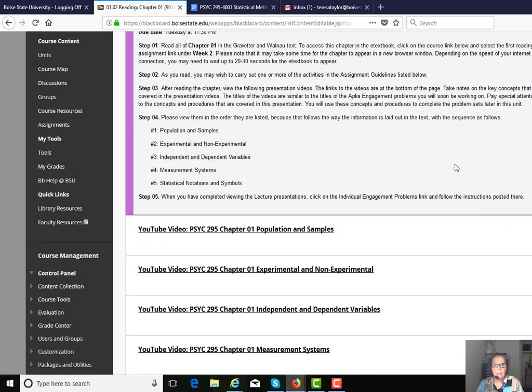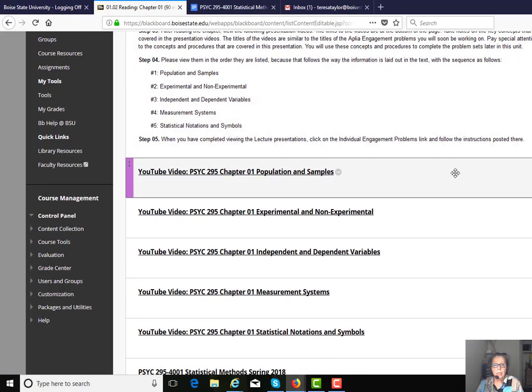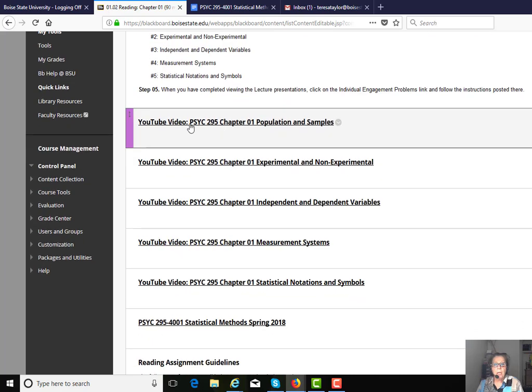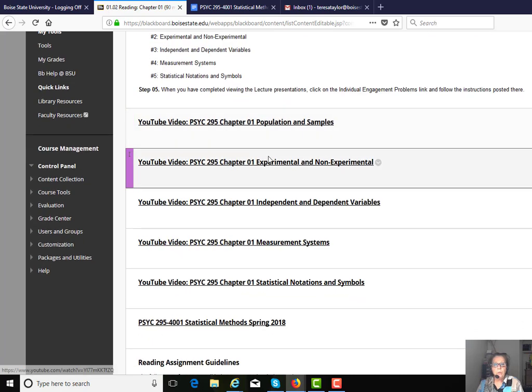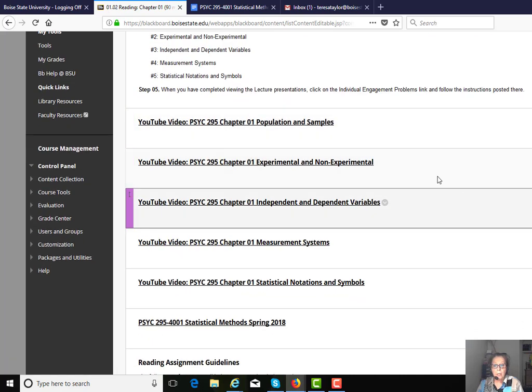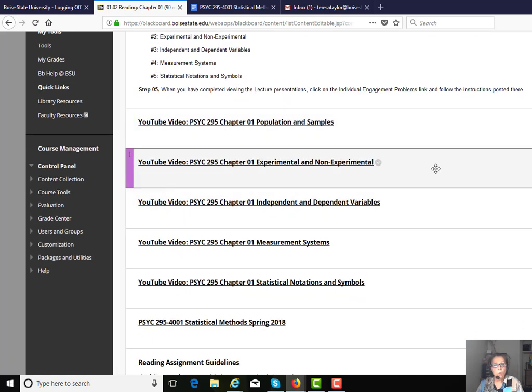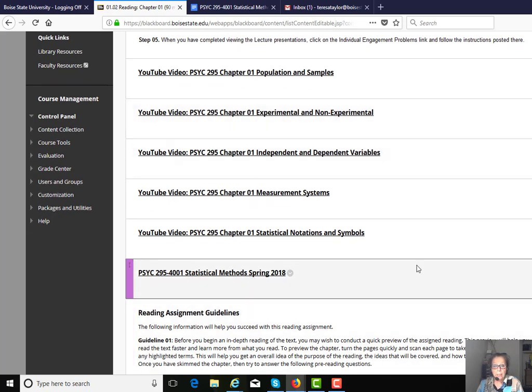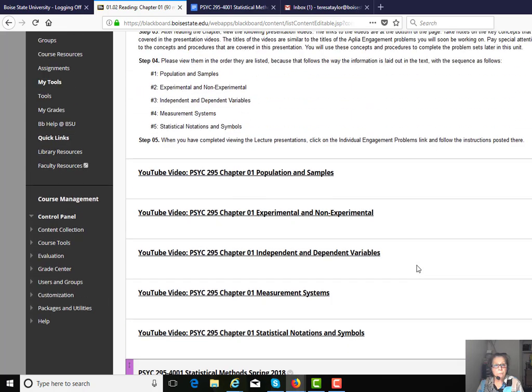Then view these videos, because I lay out the core concepts in as plain a language as possible. And then here's that Aplia link again.